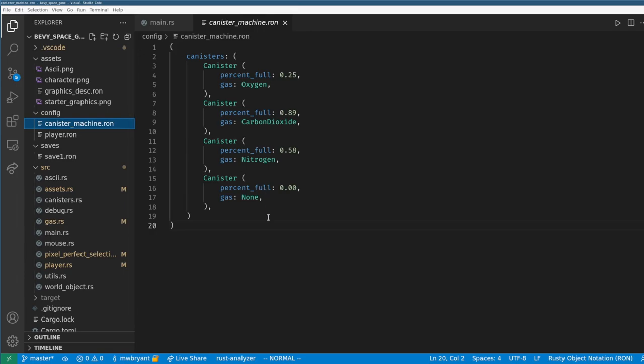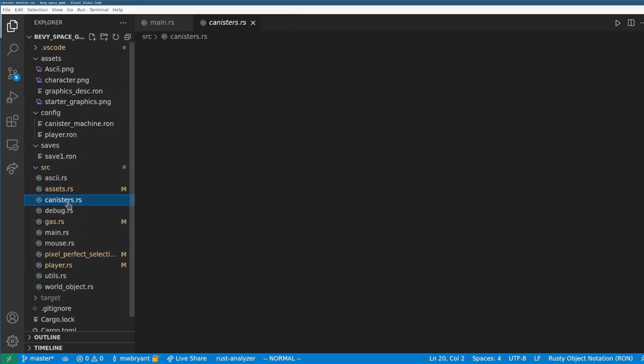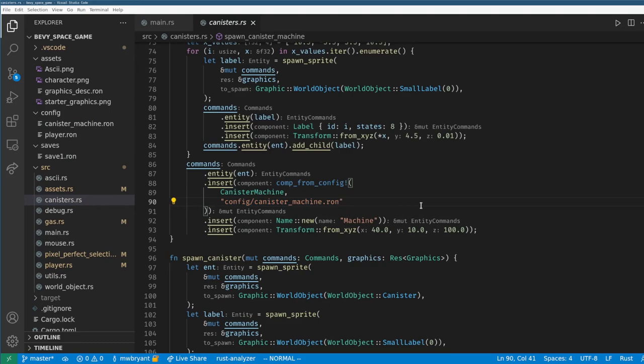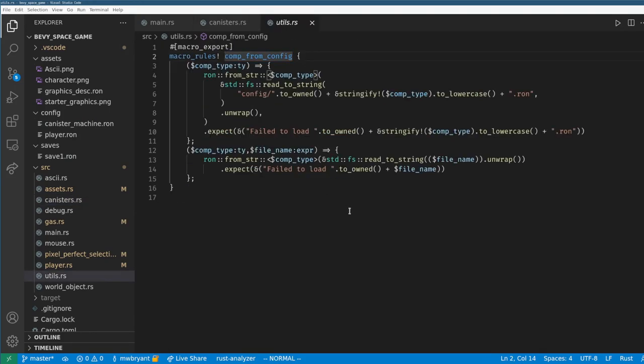Next I want to show off how I'm doing component initialization. I have a ron file in the config folder like this one for the canister machine, and when I create the machine I can use a macro to load the component from the ron file. Here's the macro. This lets me define parameters for game objects without having to recompile for every change.